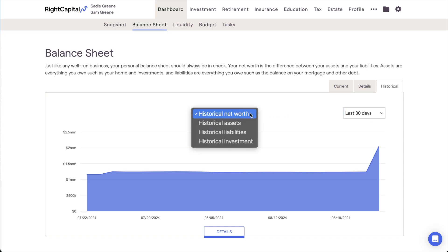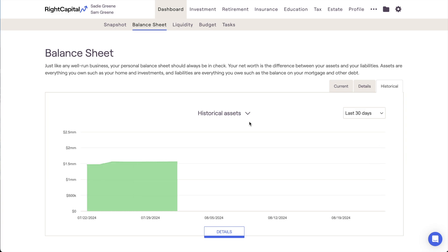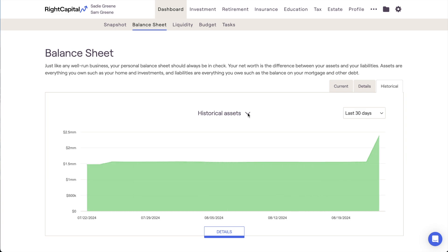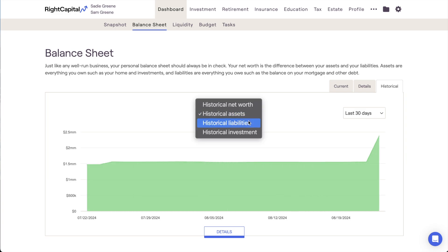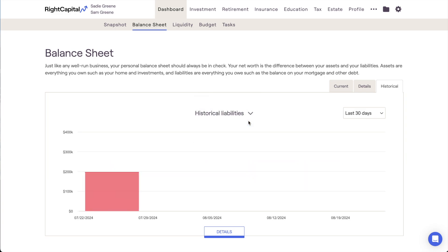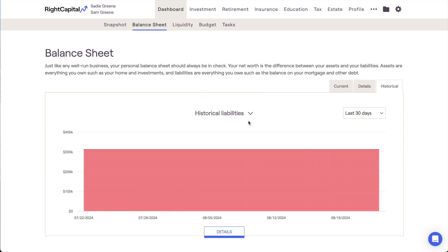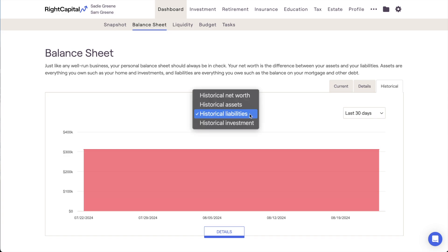You can click on the chart's name to reveal a drop-down menu with several other options. These charts highlight historical assets, liabilities, and investments in particular.